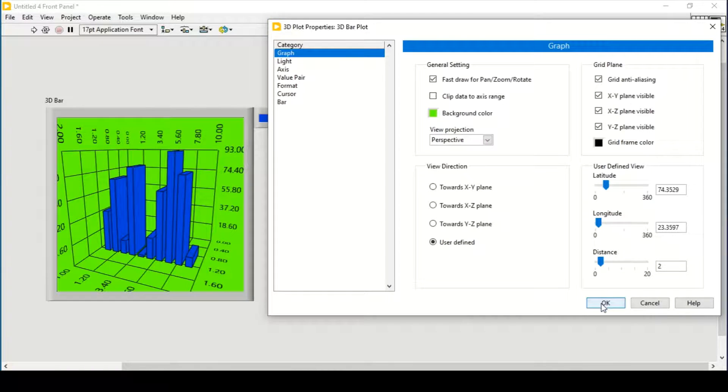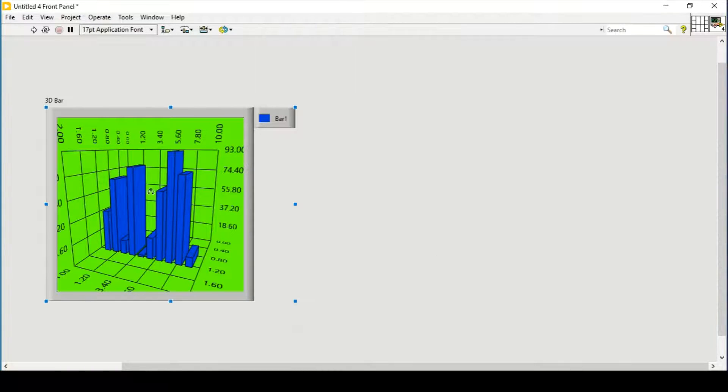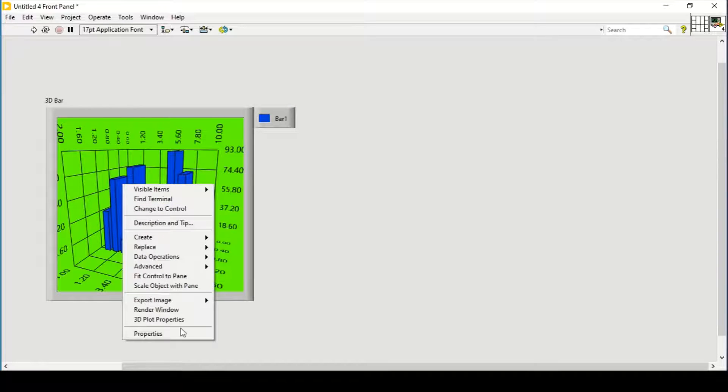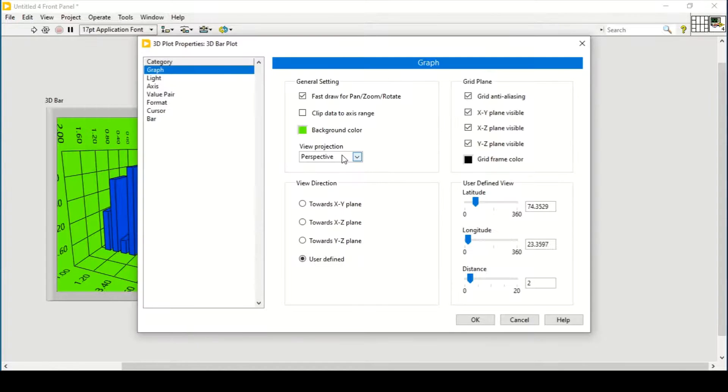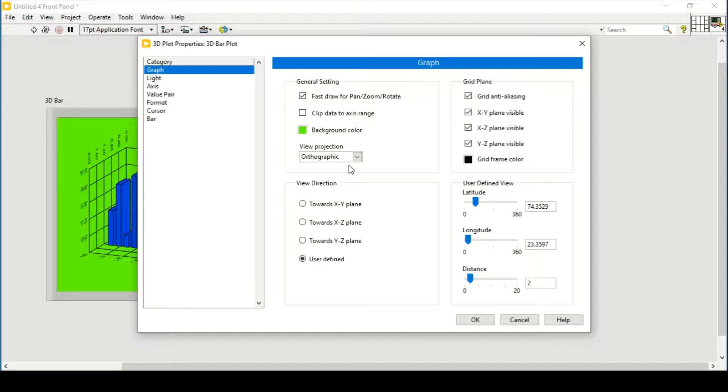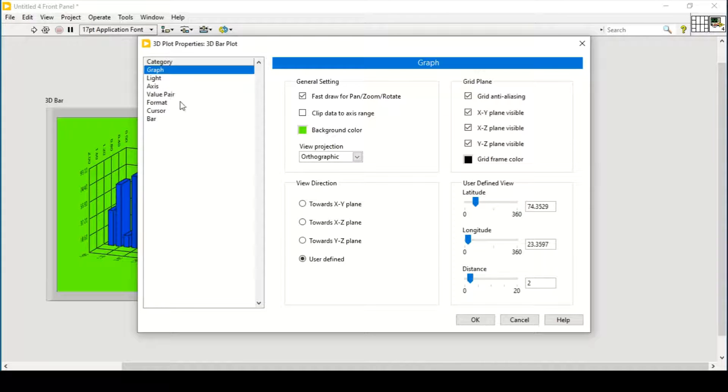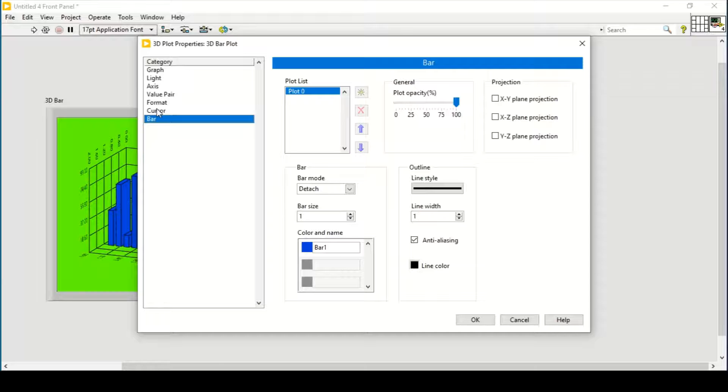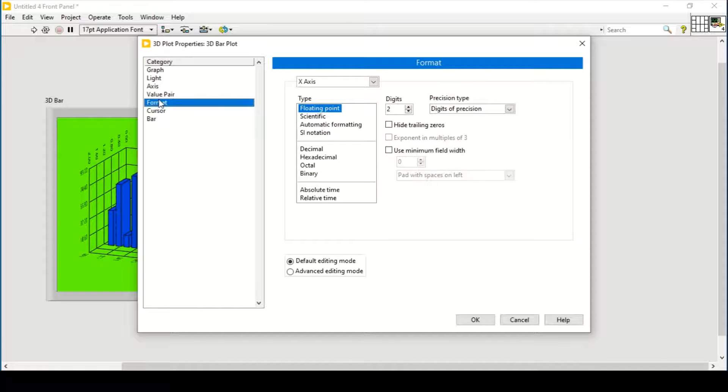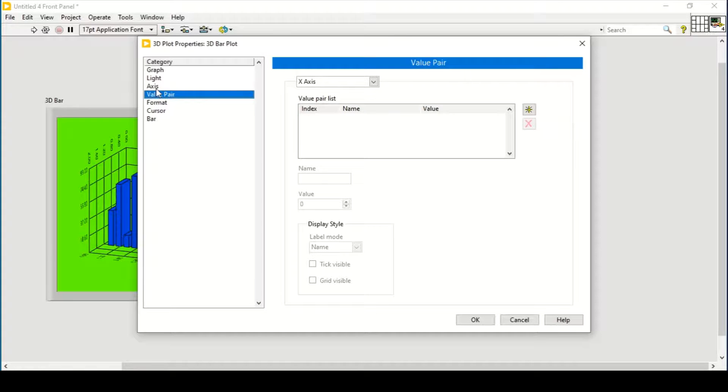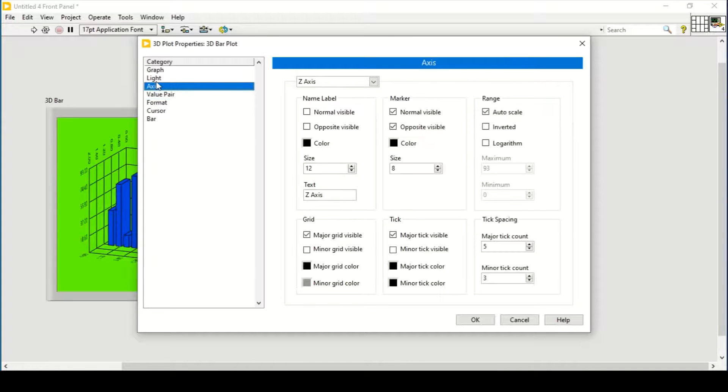We can change its 3D plot properties—let's say orthographic. The other formats of the 3D graphs I have discussed in the previous video. You can see from the link given in the description.